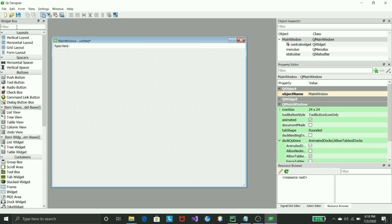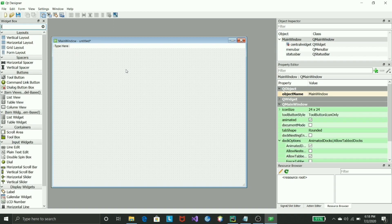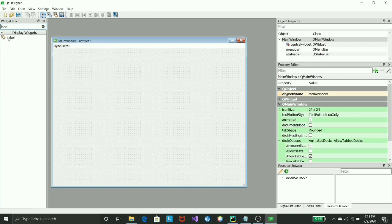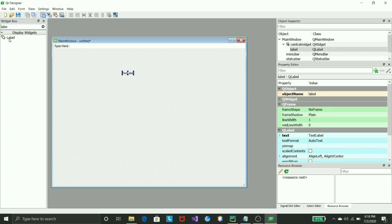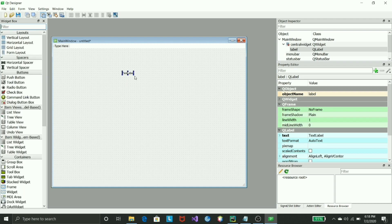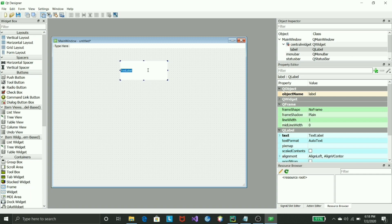We'll start by putting a label. Just find the label widget and do a drag and drop. As soon as you add the label, you can stretch it and just name it 'Login Page'.